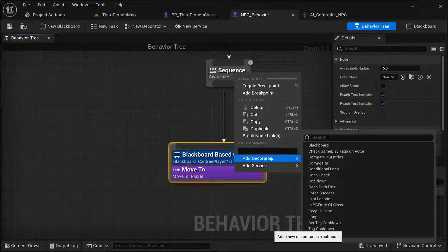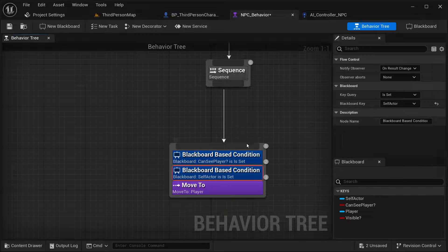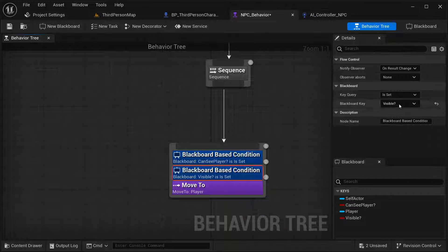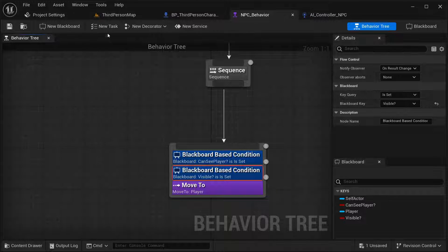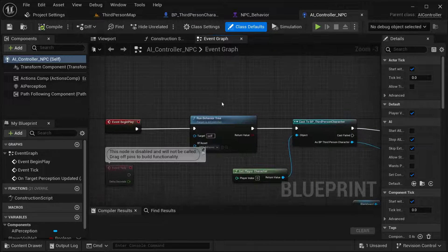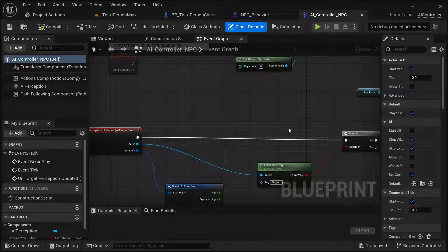I'm going to right-click and add a decorator — that's going to be a blackboard decorator. The blackboard key is going to be our 'Visible?' key, and it needs to be set. Compile and save it. Now let's go into our AI controller — I need to set that as well.